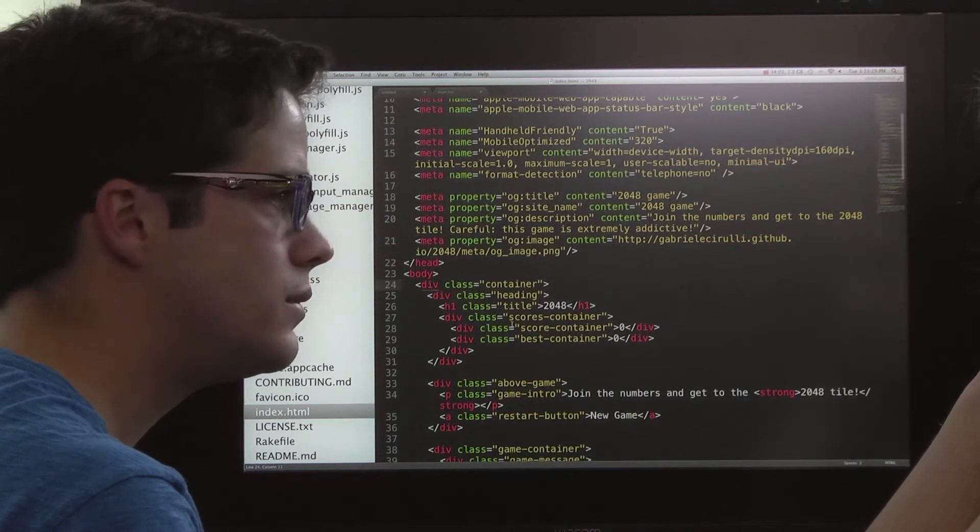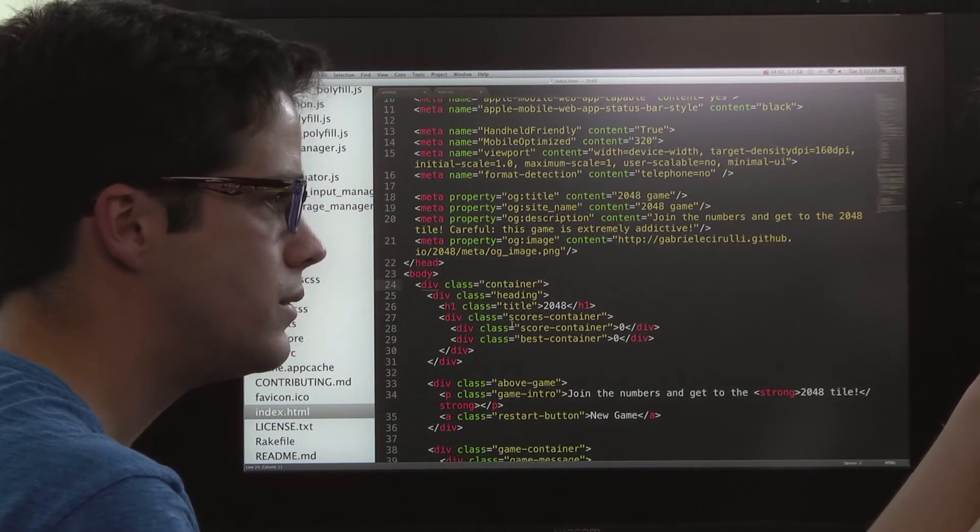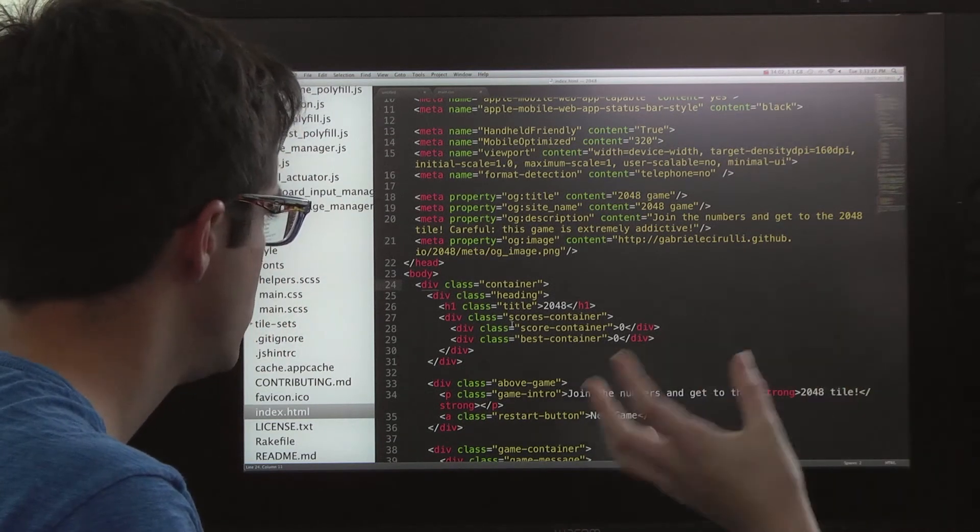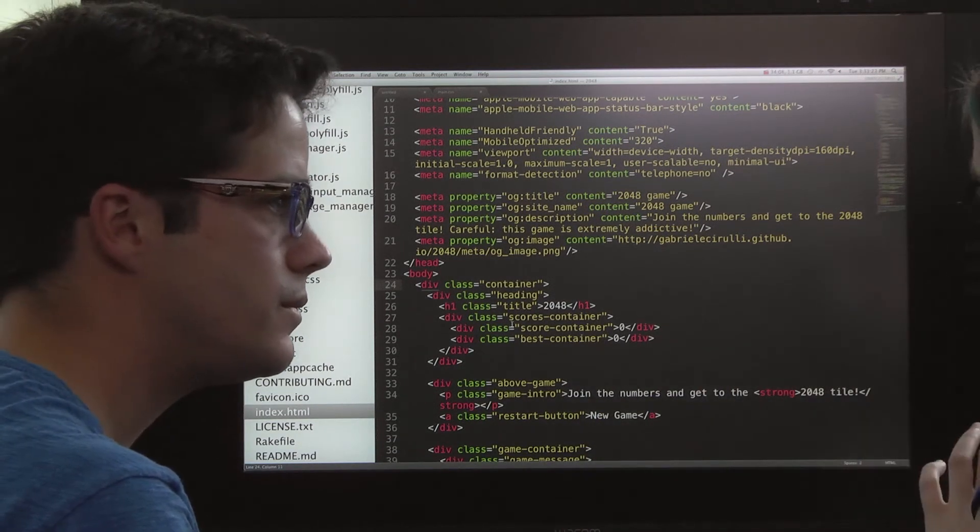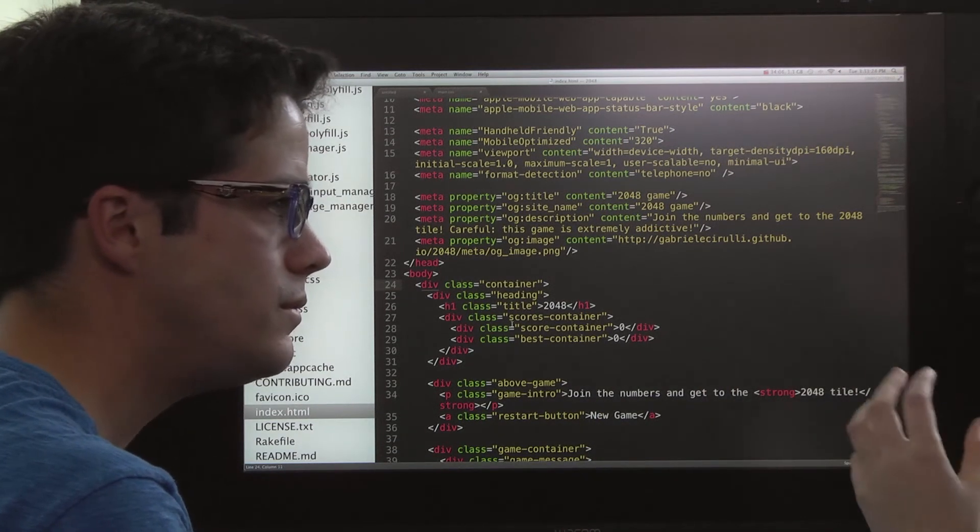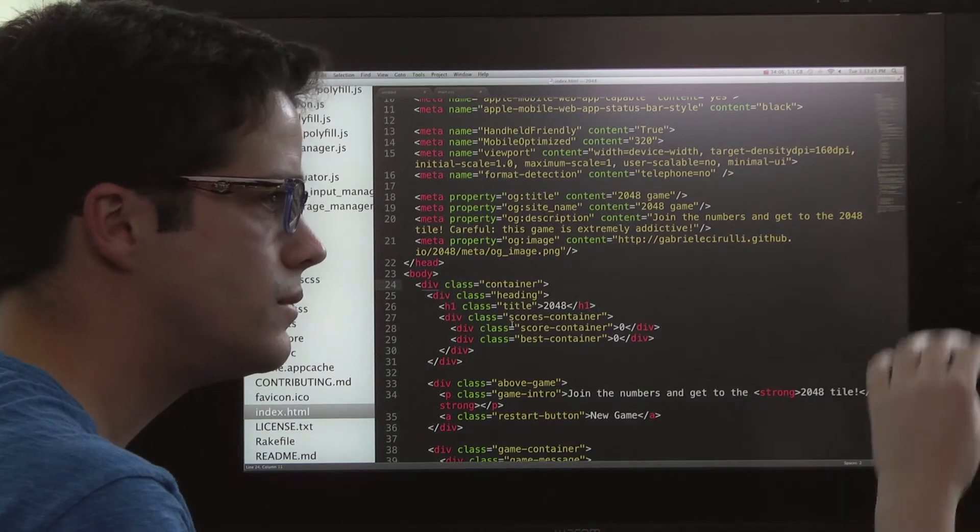It's basically just a shorthand for saying, like, these are similar things, these should look the same. You could have more specific rules for just a single one with an ID.